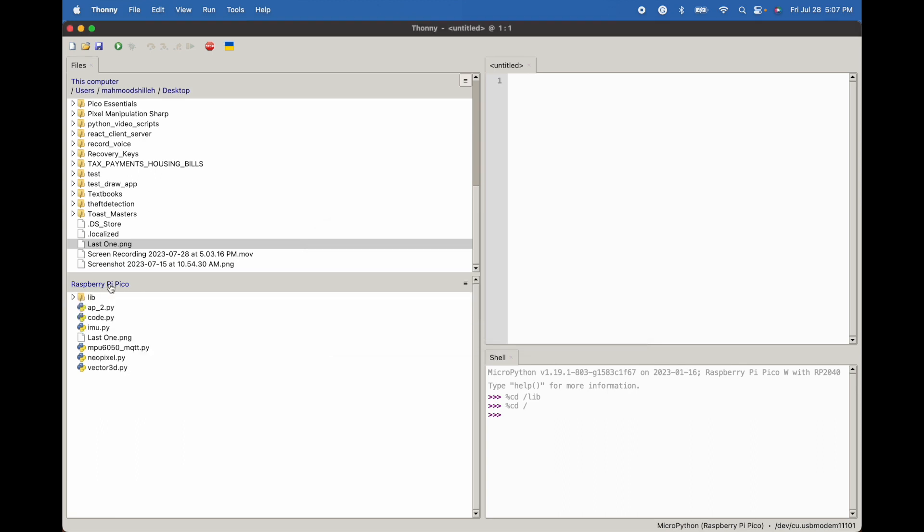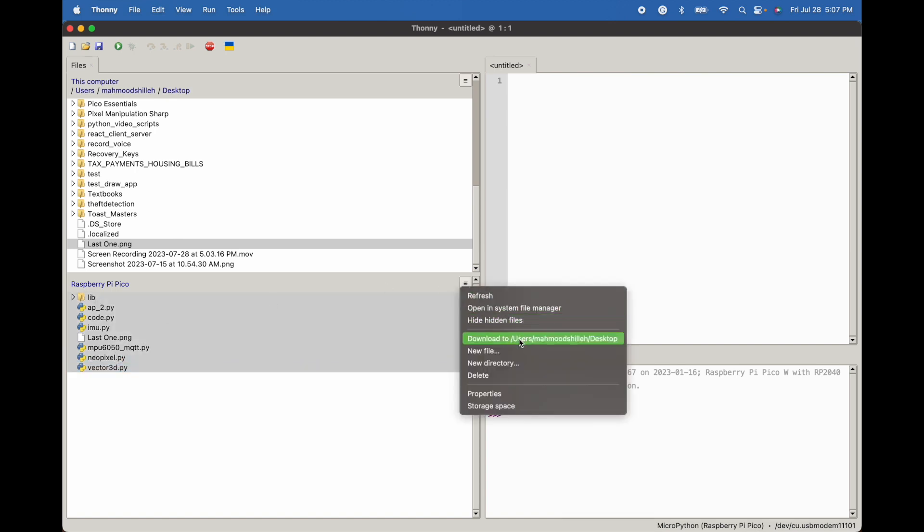So let's go back to home here and we could do the same thing vice versa. We can just select all these files and I'm just going to say download to users, my name, and then desktop. And of course I could select any file on my computer by going up here and I'm just going to do that.